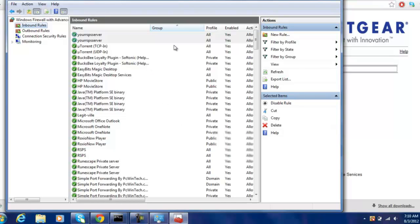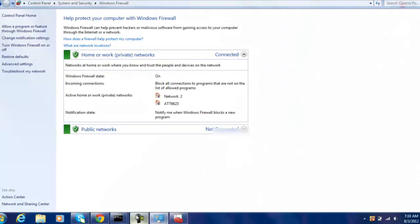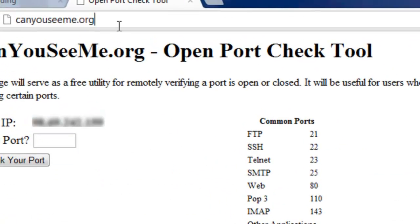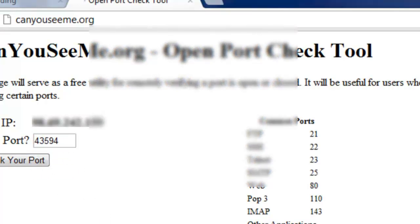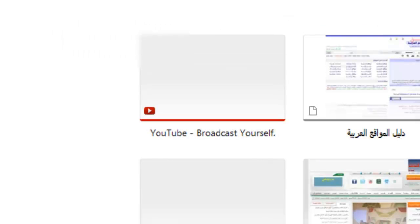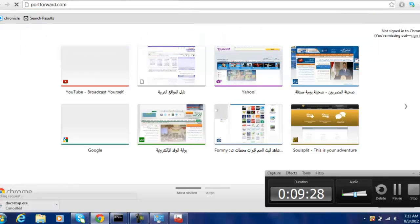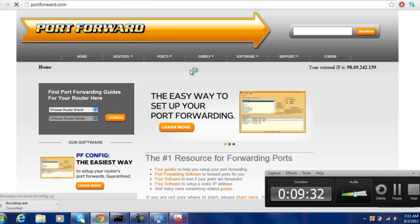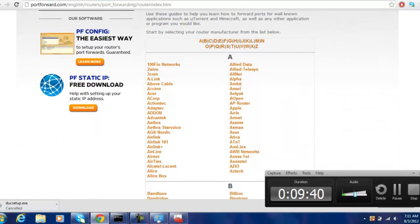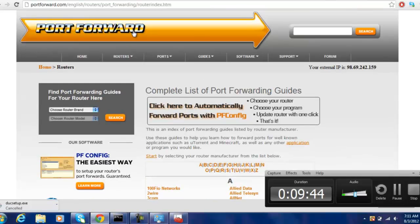Alright, we are done — in about 8 or 9 minutes. To check if it works, go to CanYouSeeMe dot org, type in port 43594, and check your port. If it says success, you're done. If you have a different router and somehow can't do it, go to portforward dot com, click the guide for port forwarding, and it'll help you figure it out.